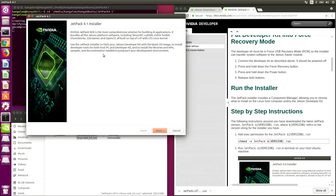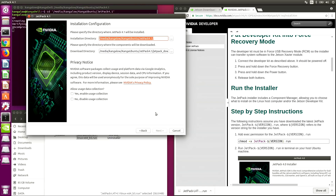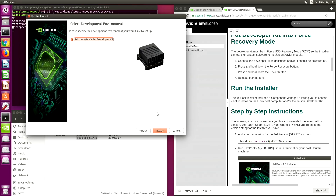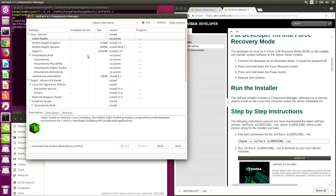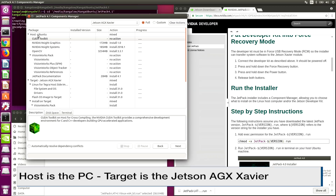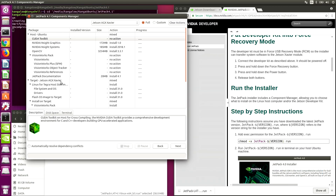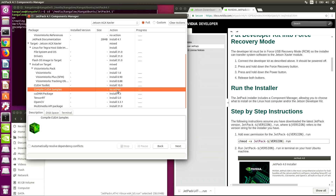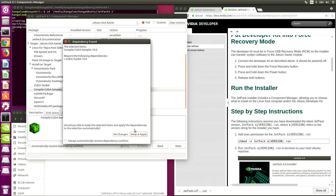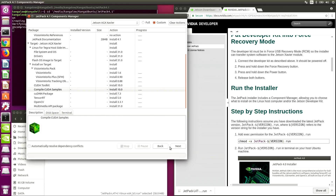JetPack SDK is the most comprehensive solution for building AI applications. Now we're in the Components Manager, which will allow us to install different packages. This is on the host side, which is the PC, and the target is the Jetson AGX Xavier. Let's also compile the CUDA samples.